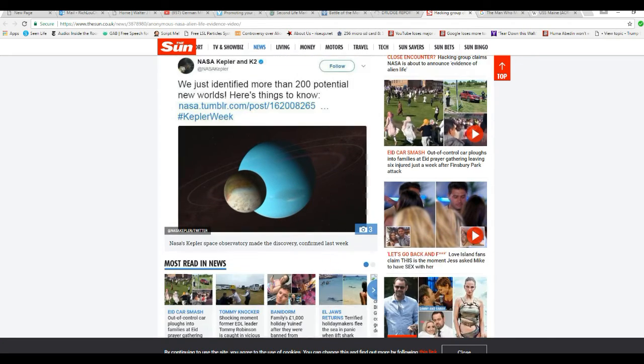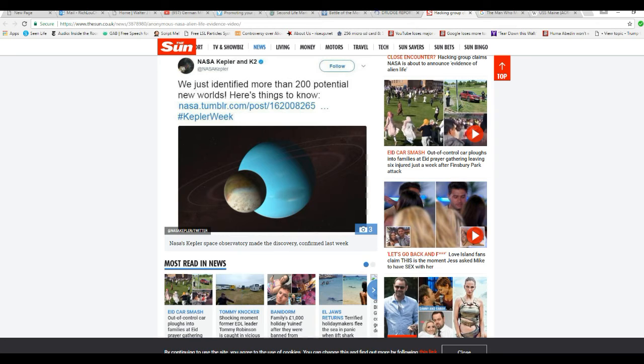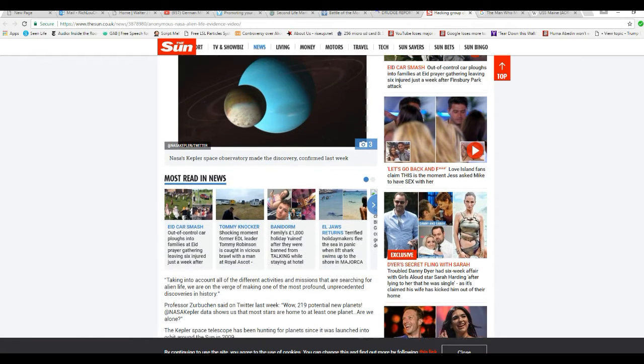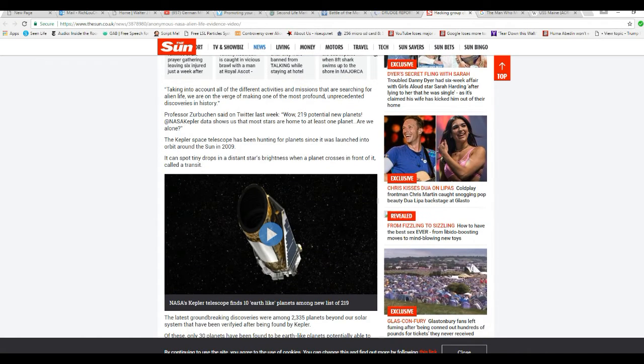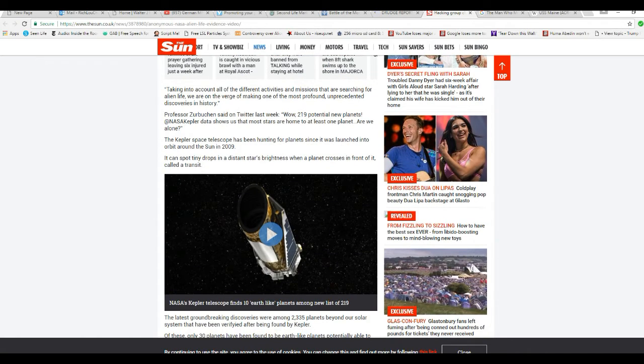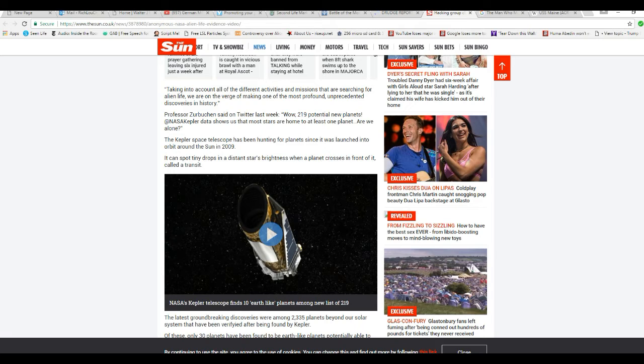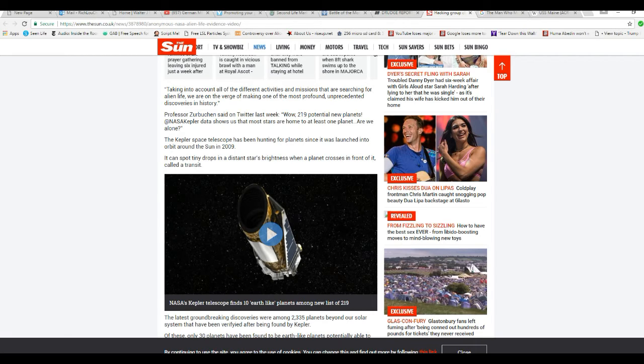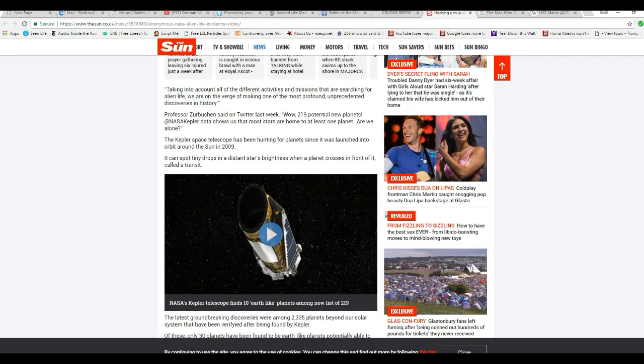Well, it is cut and dried, but we know pretty much about it. Anyway, we just identified more than 200 potential new worlds. That's the tweet. NASA, taking into account all the different activities and missions that are searching for alien life.